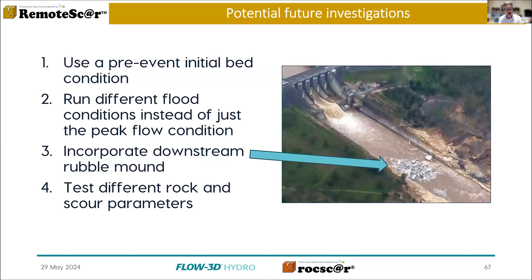Of course, we can go further with this. There are a lot of other parameters that can enter into play here that should be checked if this becomes an engineering project.